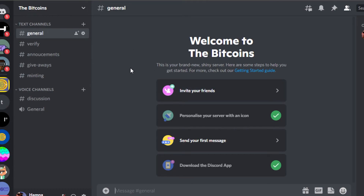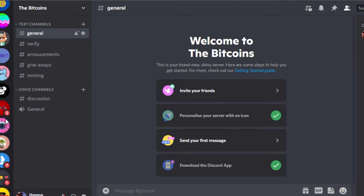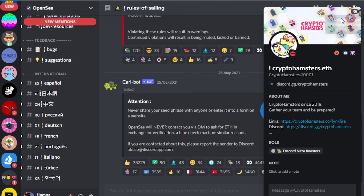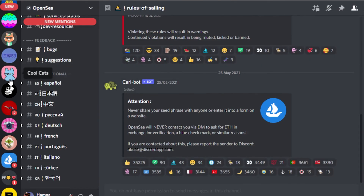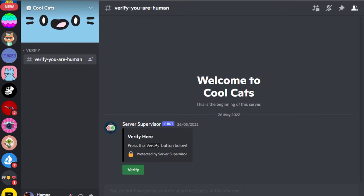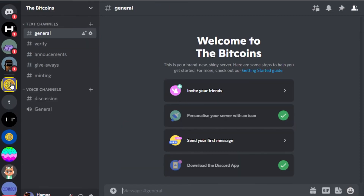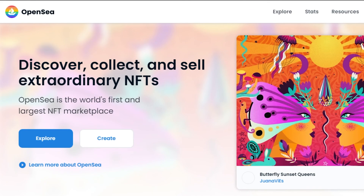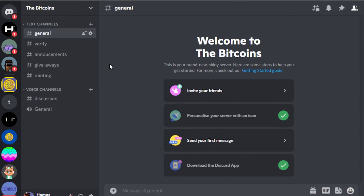Now start inviting people to your Discord server. A tip: go to different servers you're a part of — for example, the OpenSea Discord server — and invite members who are interested in NFTs. Simply click on a member and invite them to your server, since they're definitely interested in NFTs. Go to different servers, find people following NFT servers, and invite them. Once your Discord server is ready, connect it to your NFT marketplace such as OpenSea — go to your profile, add your Discord to OpenSea directly.